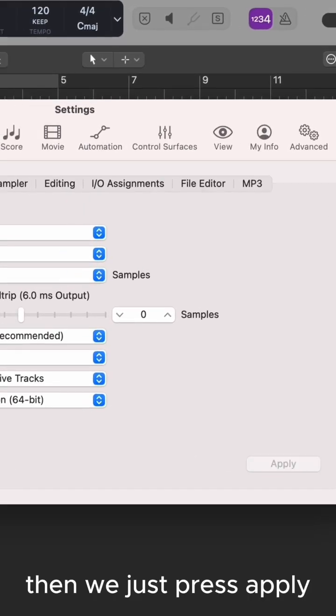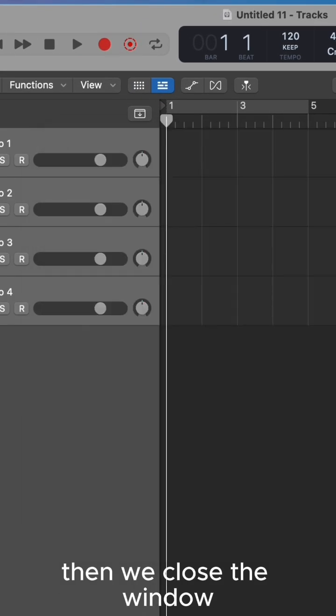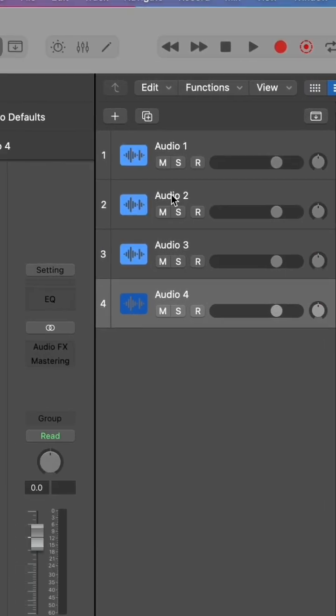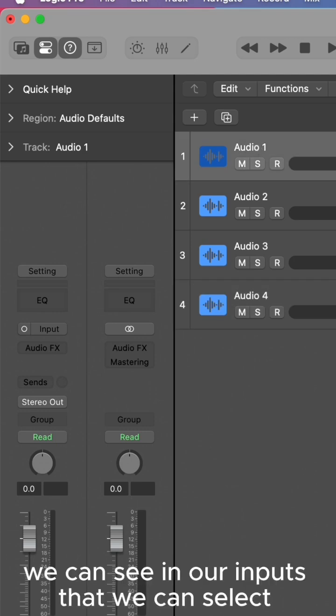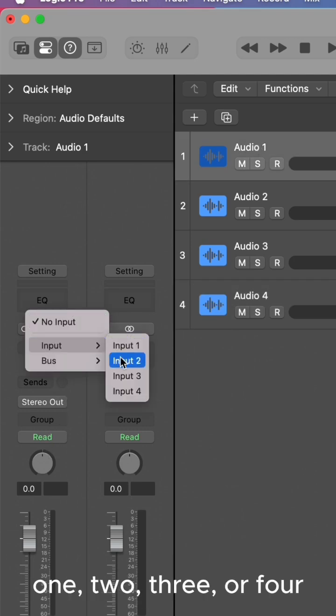Then we press apply, close the window, and finally we can see in our inputs that we can select one, two, three, or four.